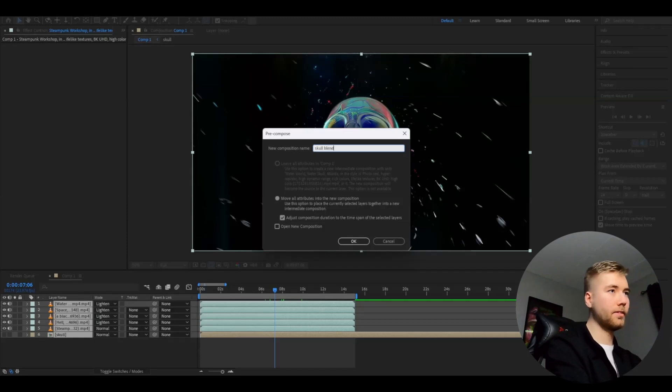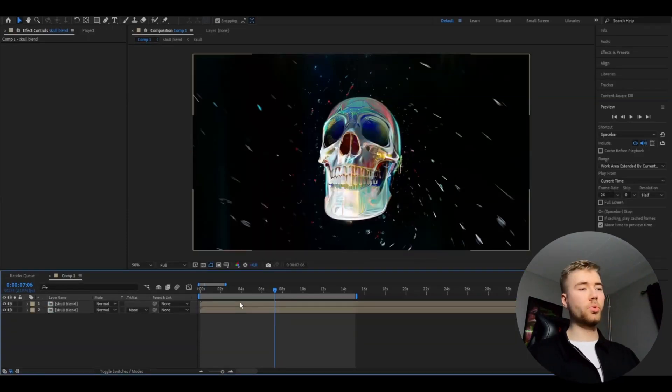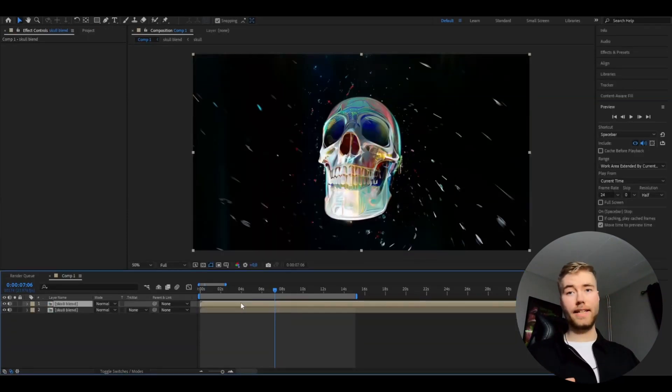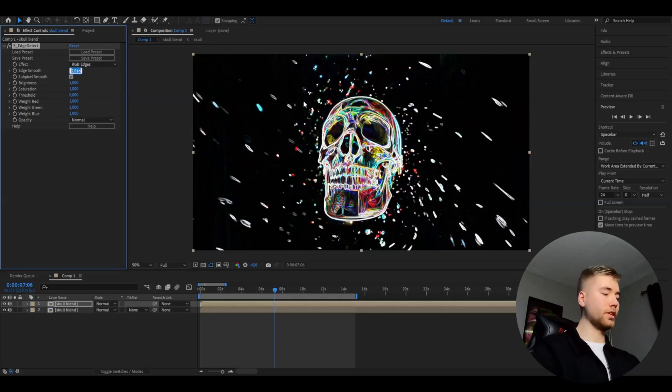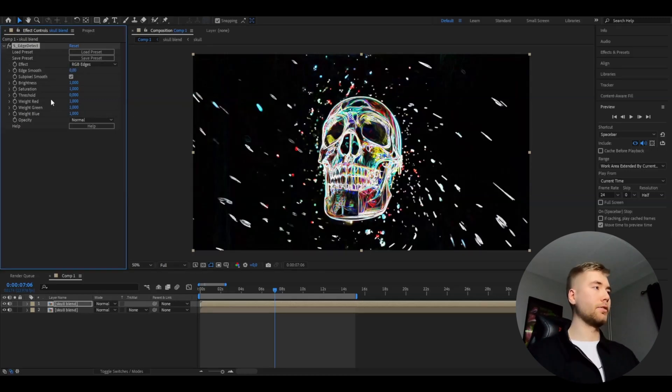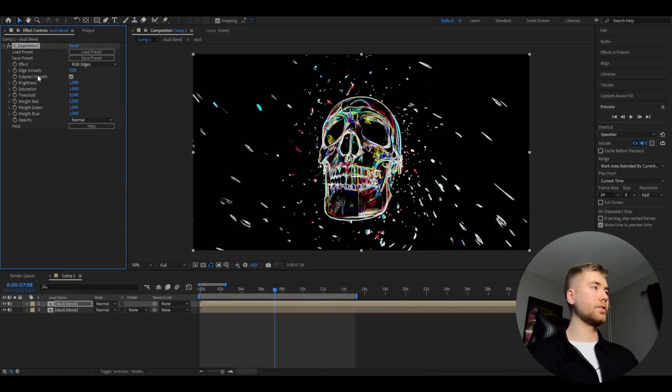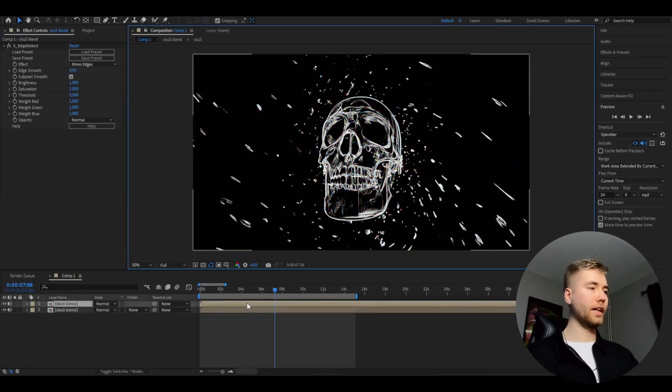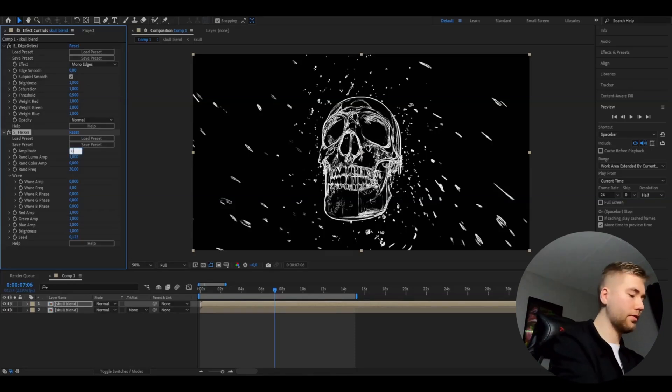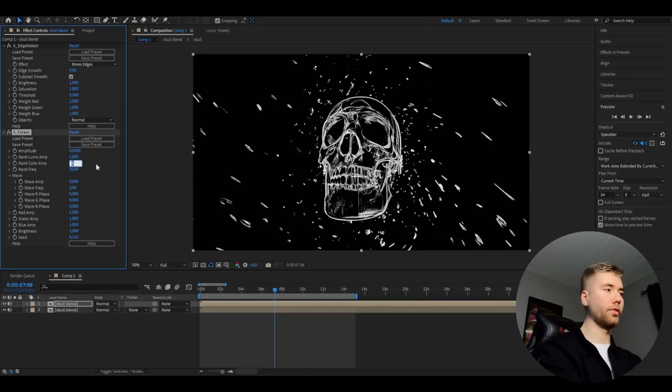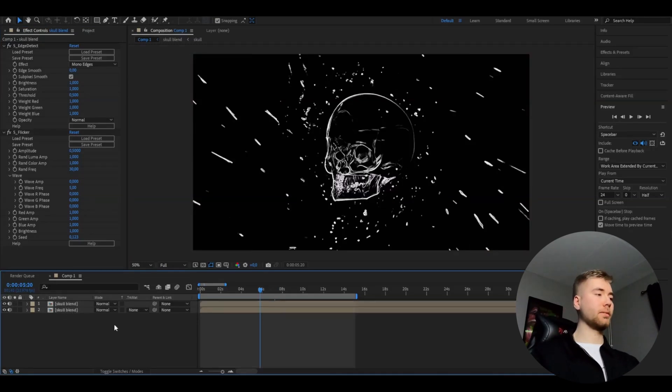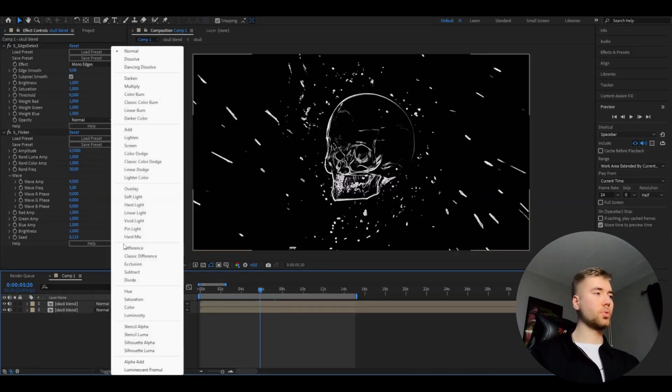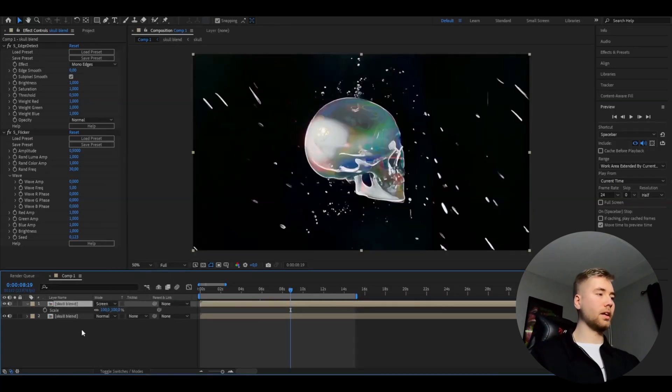Press Ctrl+D, and on the new layer add edge detect. I'm going to set the edge smoothness to zero and then the threshold to 0.5. Change the effect to mono edges. After that, add flicker and set the amplitude to 0.5 and the random color amplitude to 1. That should be good for the effects. We're going to be changing the blending mode to screen instead of normal. After that we're going to press S on the layer, 105.